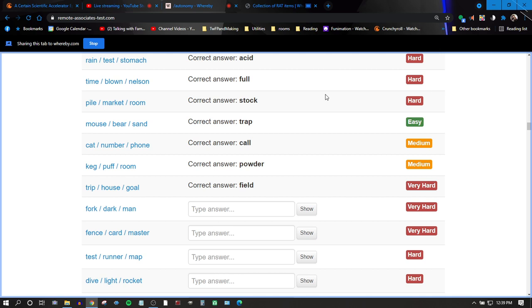Okay. Fork, dark, man. Side? No, no, no, no. Bull, fork, fork. Fork in the road. No.